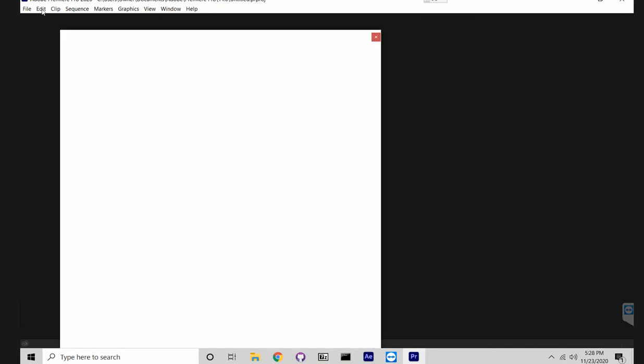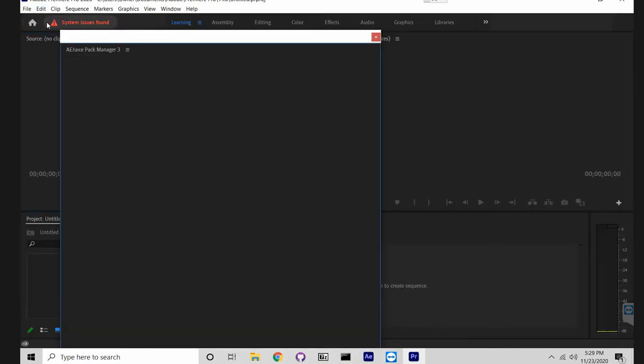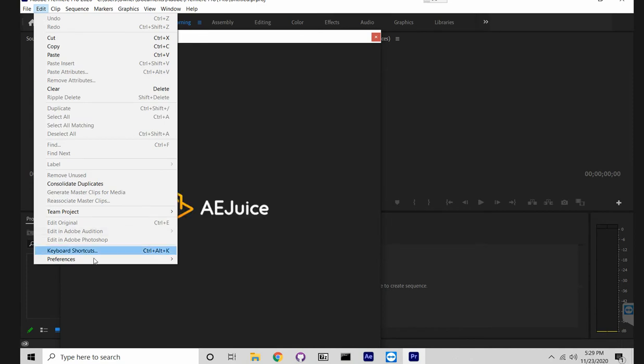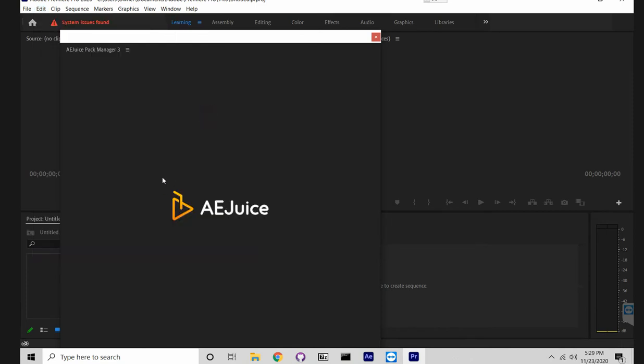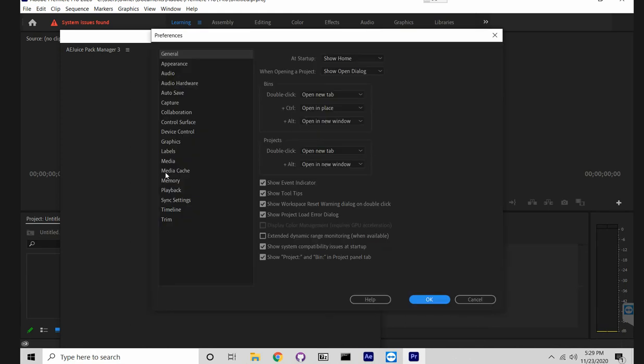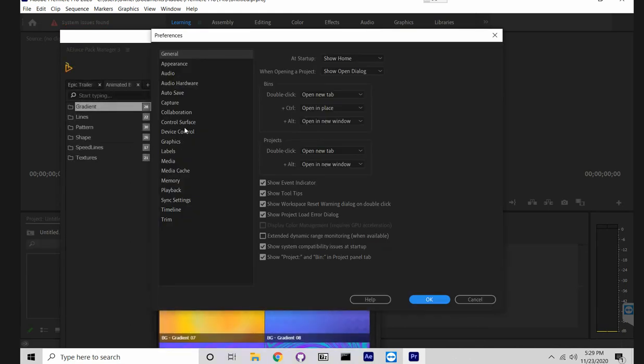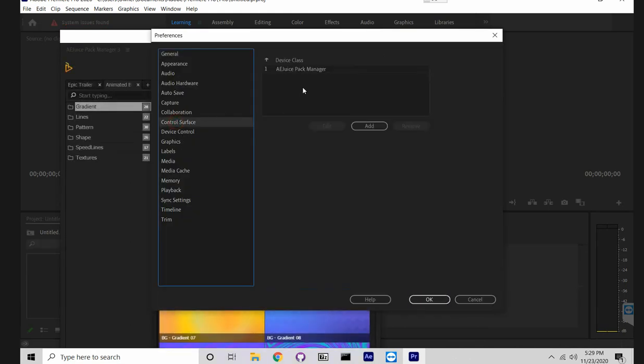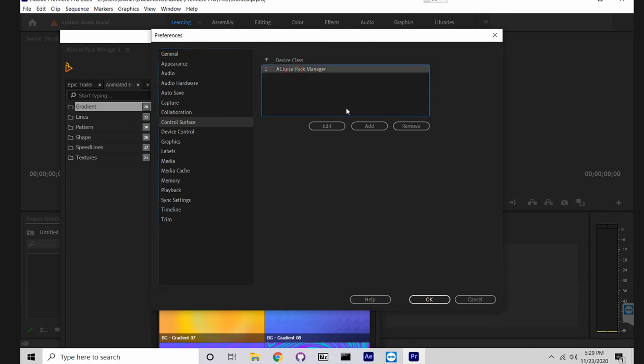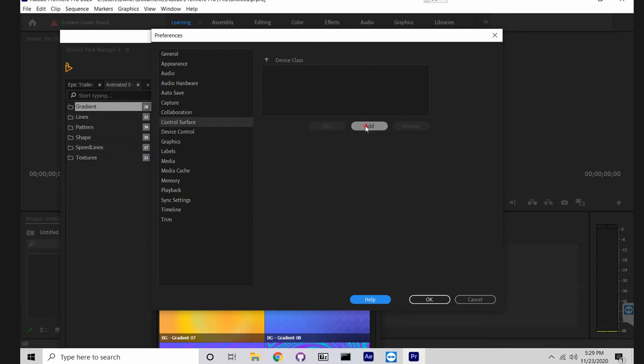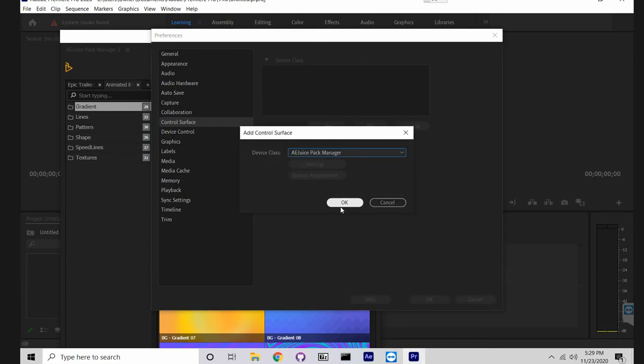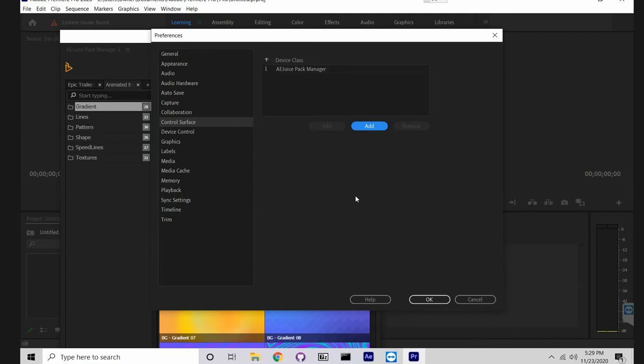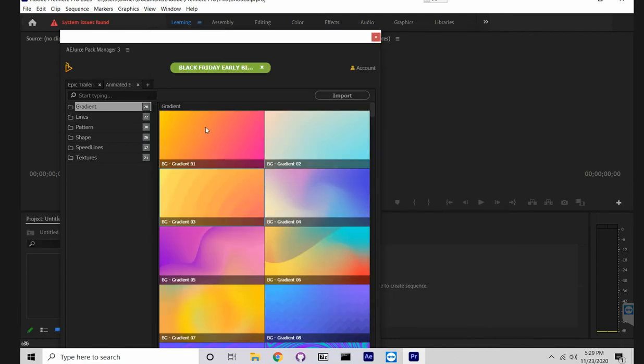So all you need to do is press Edit, go to Preferences, select Control Surface, and it's already added right here. But let's say you don't see it, just press Add and select the Aegis Pack Manager from the list. Press OK, press OK.